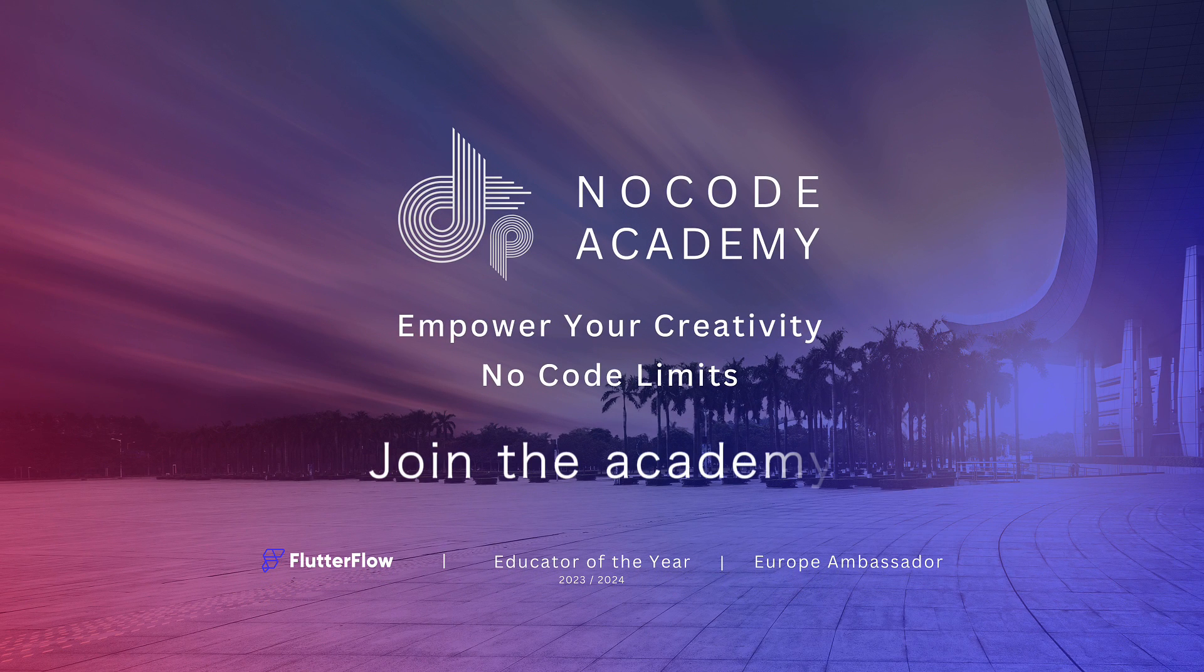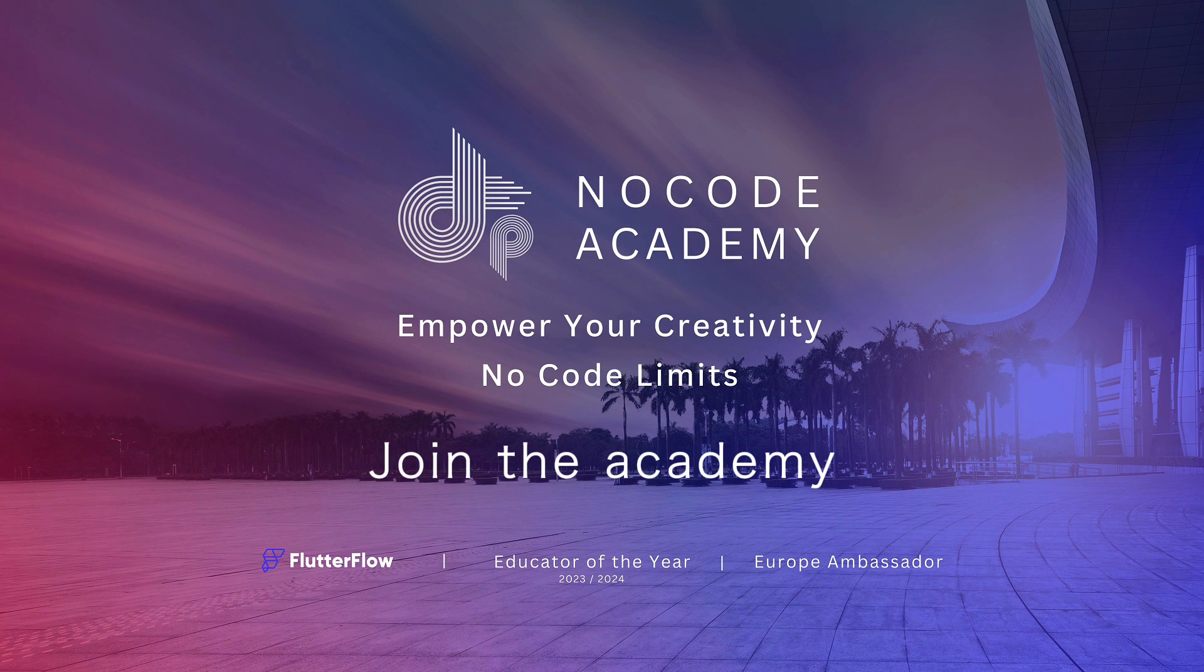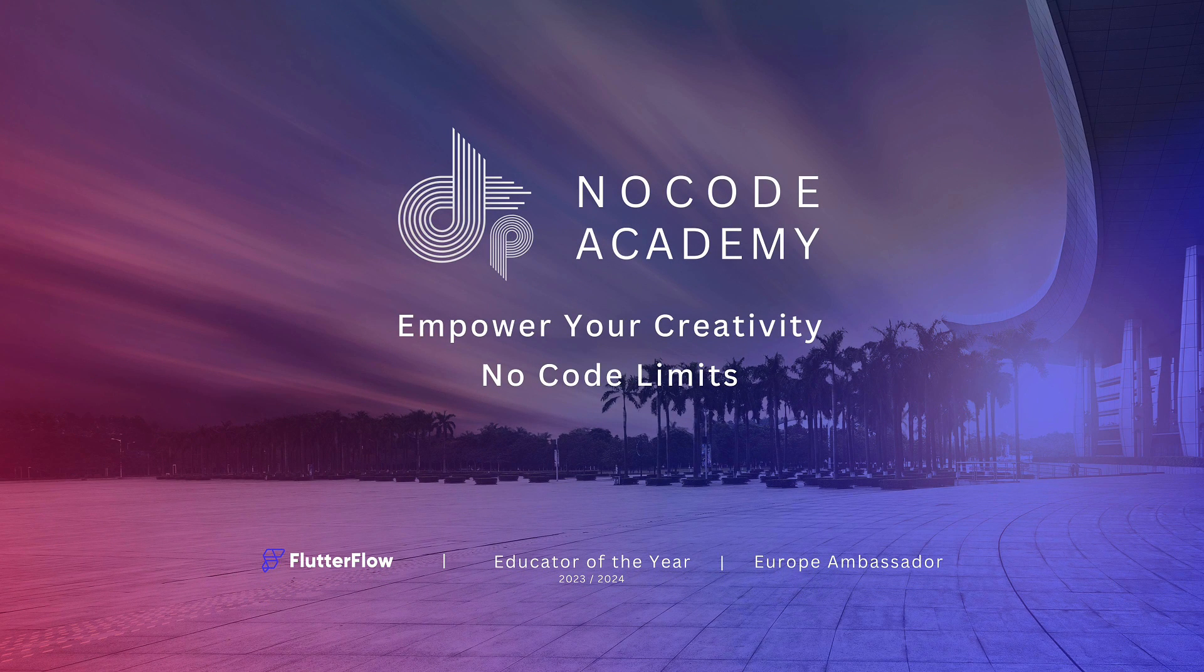Please come and join the Digital Pros Private No Code Academy, the link is in the description.